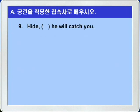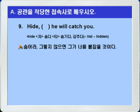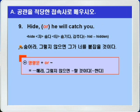9번입니다. Hide, blank, he will catch you. hide는 자동사로 숨다, 타동사로 숨기다/감추다라는 뜻이고, hide-hid-hidden으로 변화합니다. 숨어라, blank, 그렇지 않으면 그가 너를 붙잡을 것이다. 명령문+or 하면 '뭐뭐해라, 그렇지 않으면 뭐뭐할 것이다'는 의미니까 blank에는 'or'가 들어가면 되겠습니다. 정답: hide, or he will catch you.